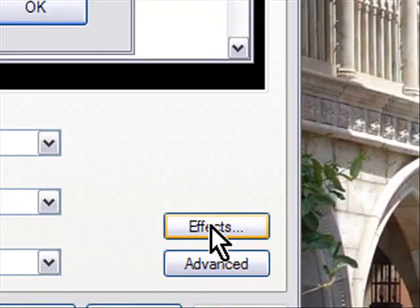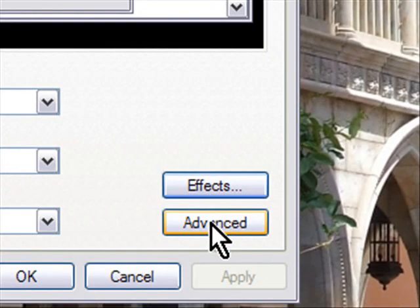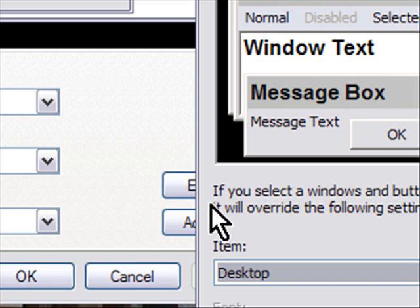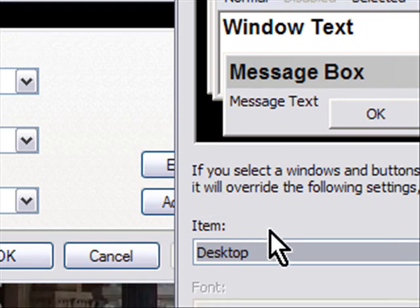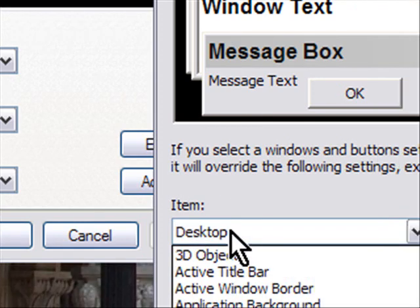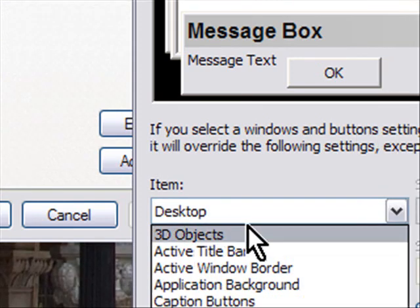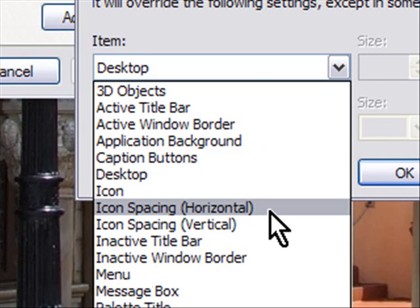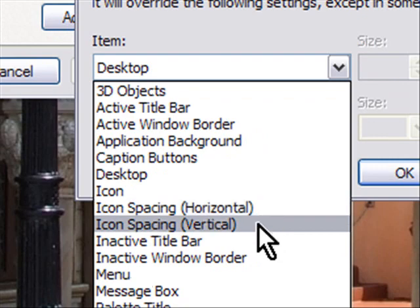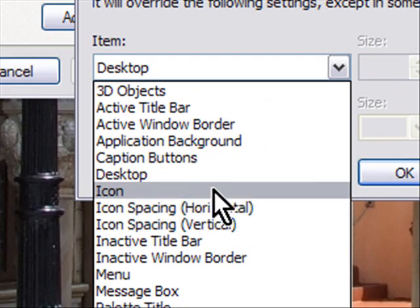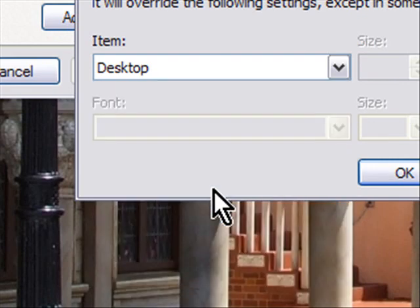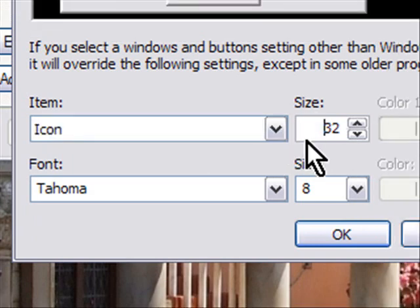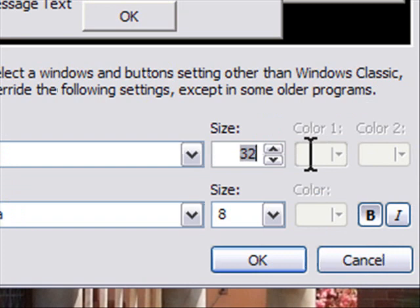Instead of going to the effects button, we're going to go to the advanced button here and what I'm going to do is I'm going to adjust three things. The icon, the spacing horizontal, and the spacing in vertical. So what I do first is I go to icon and the default icon size is 32. The large icon size is 48. So I'm just going to go ahead and change that to 48.